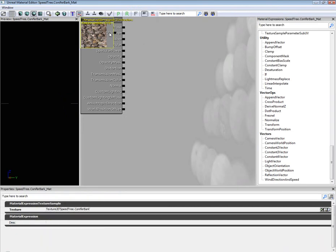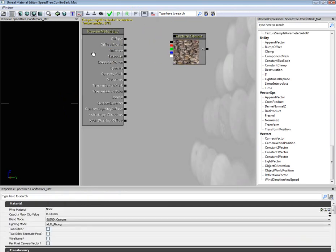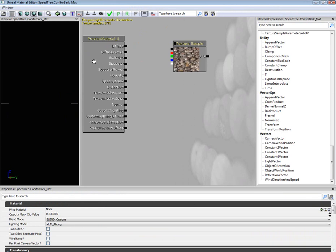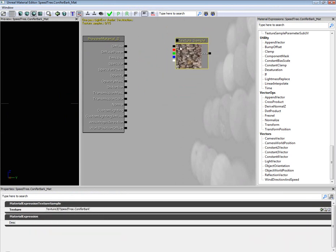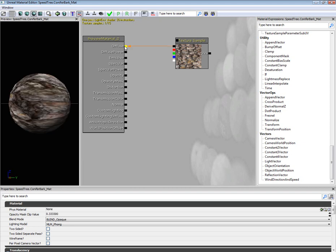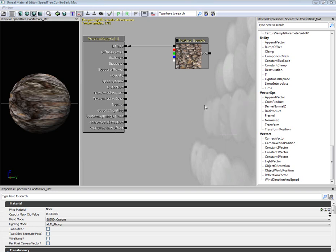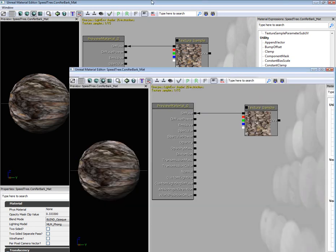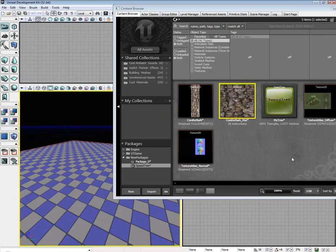Open up the material editor. Just like in Kismet, holding down control will allow you to move whatever node you have selected. Just go ahead and connect it over to the diffuse, then hit the little check. That is all we have to do for that.